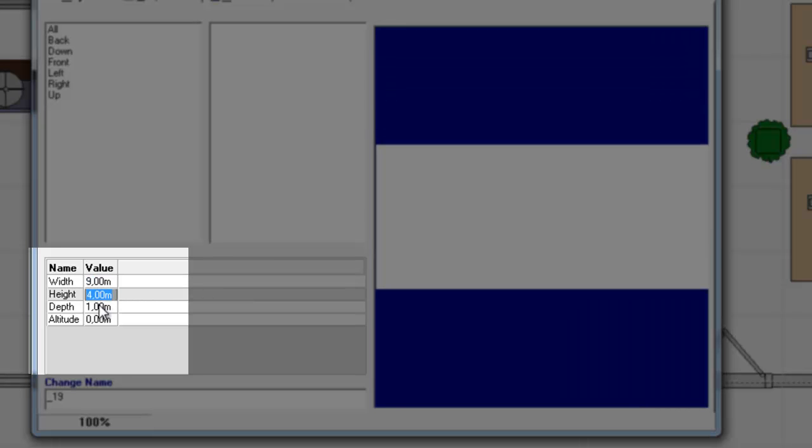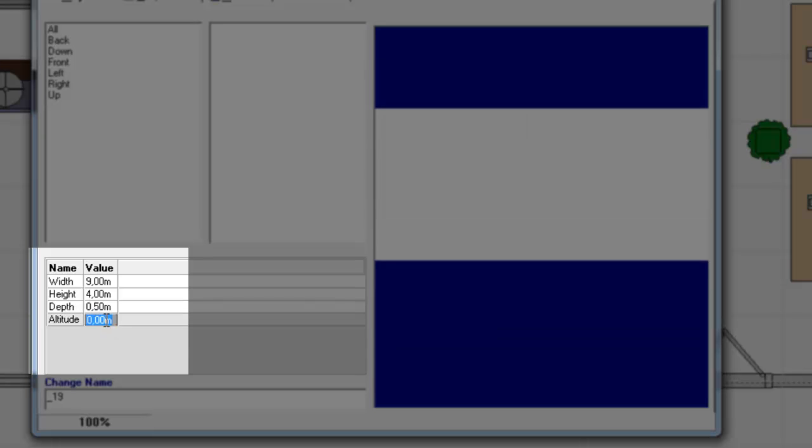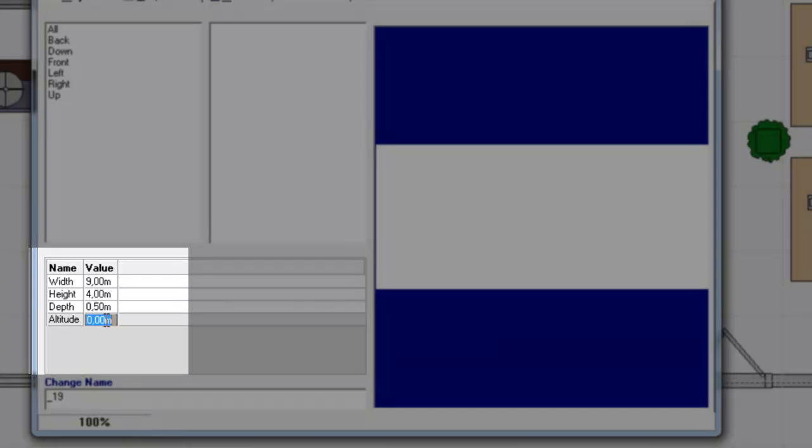And I will leave it at 4 meters, and the depth can be 0.5, so that's 5 decimeters. And the altitude will be 0.